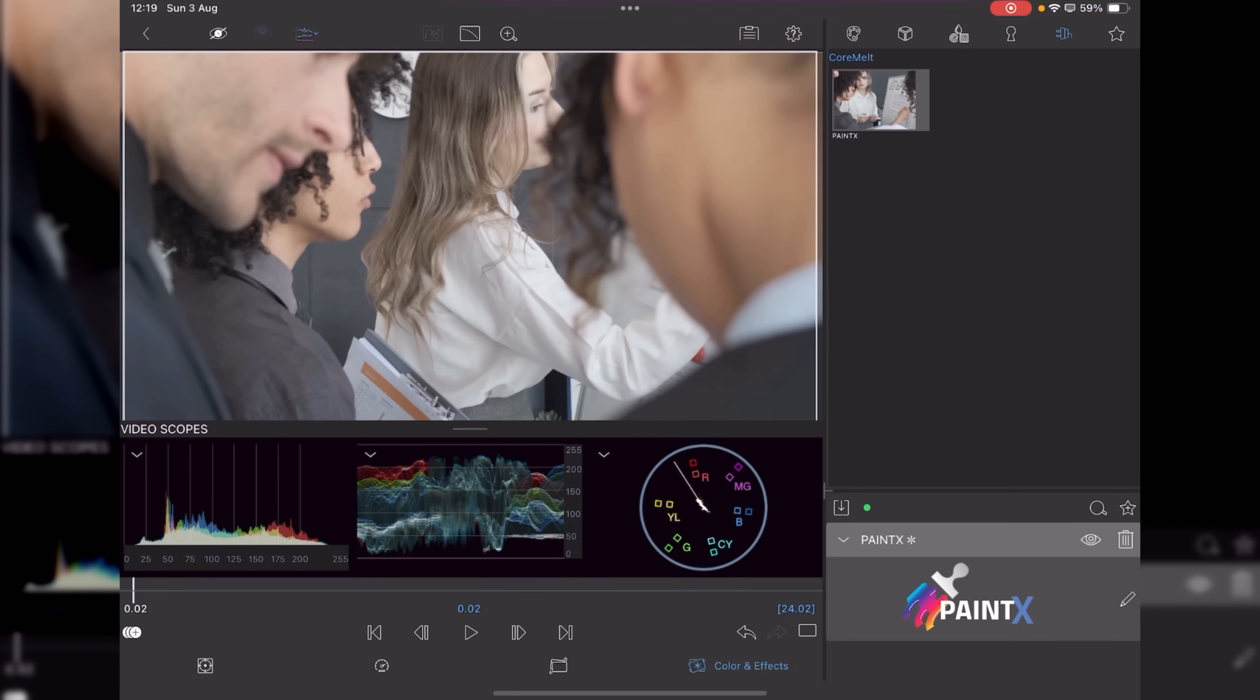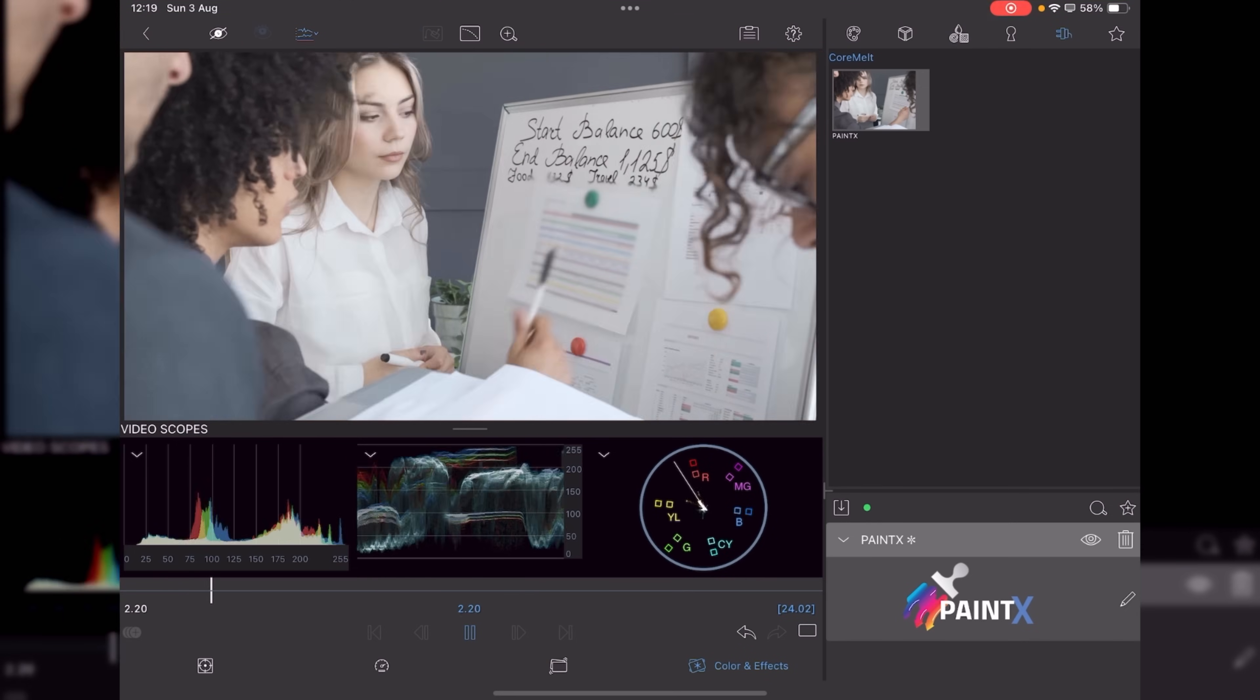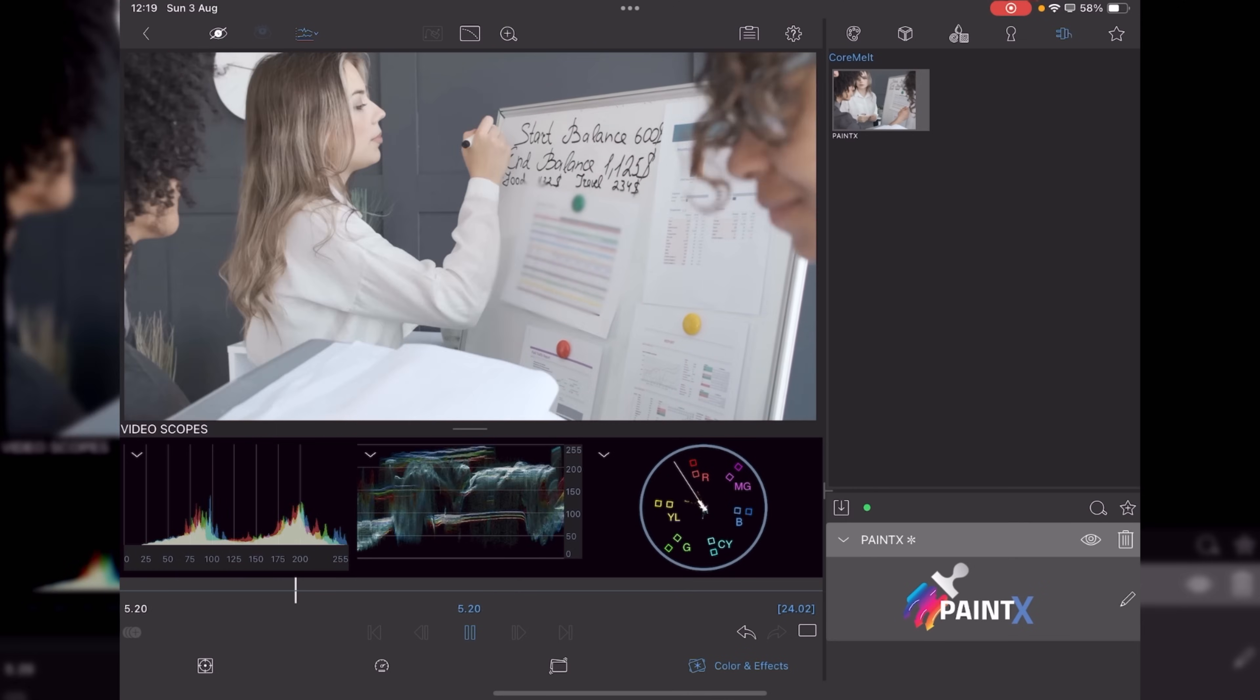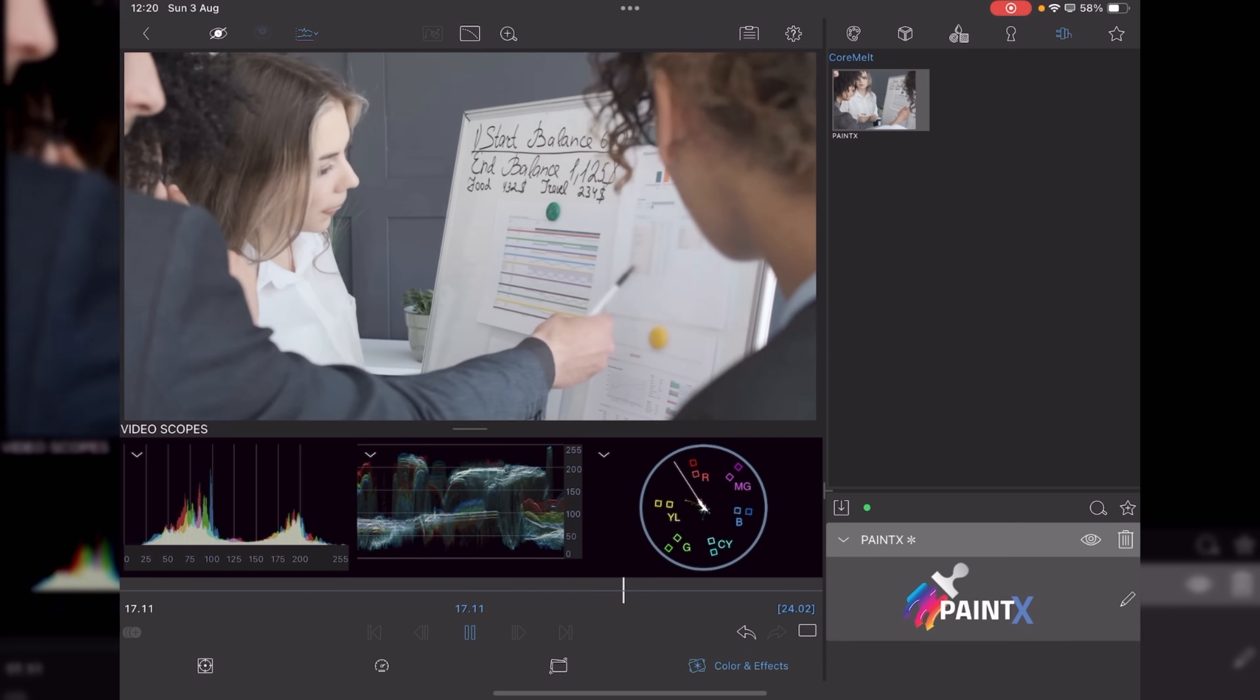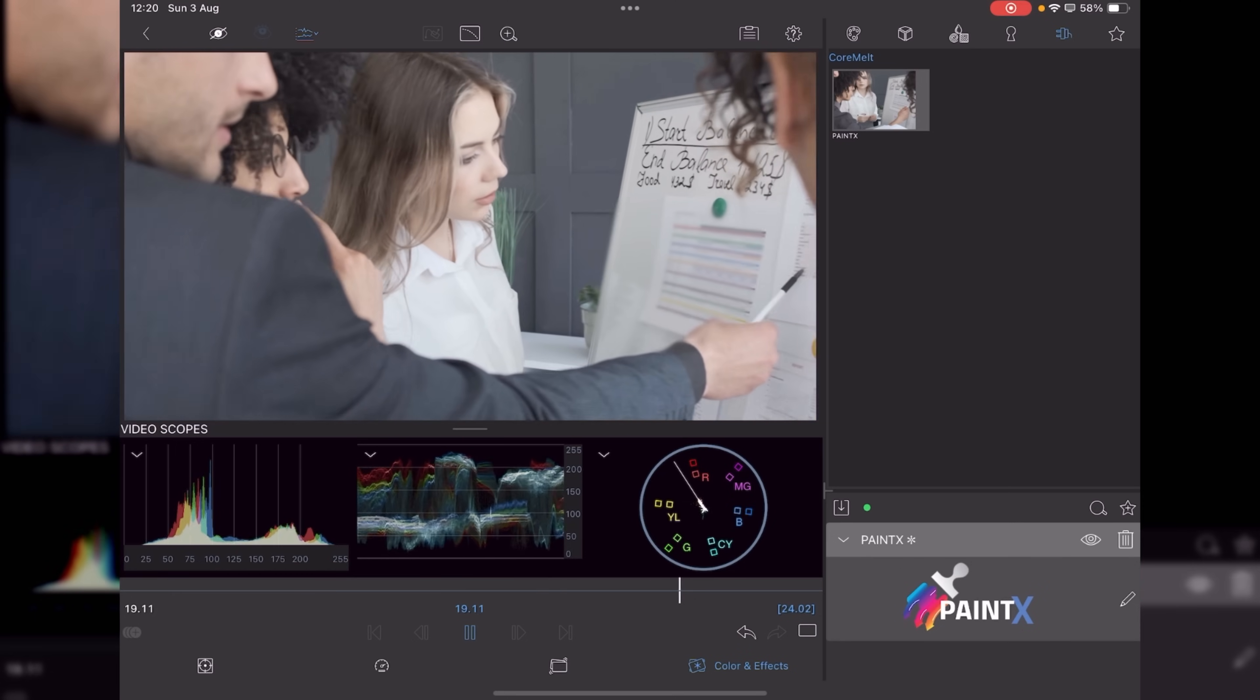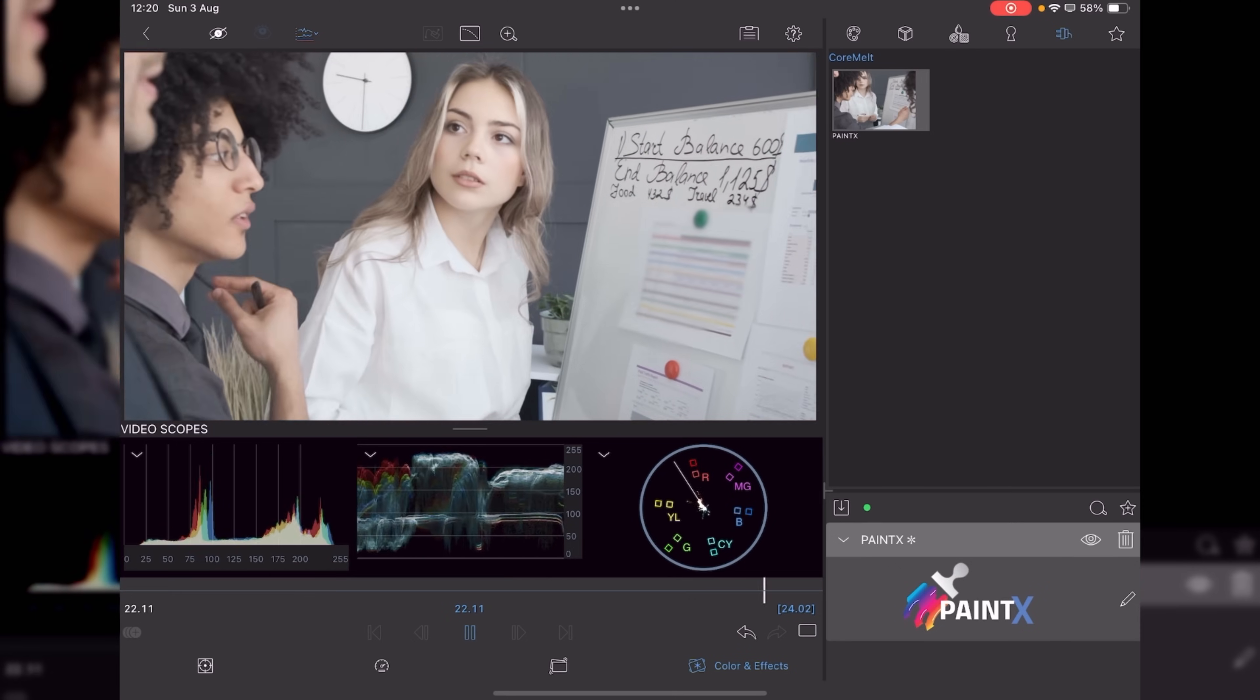That's applied the PaintX. Press play. And you'll now see that piece of paper is blurred out. So PaintX is going to be a tool that we're really going to have to pay attention to, study, and see what we can get out of it.